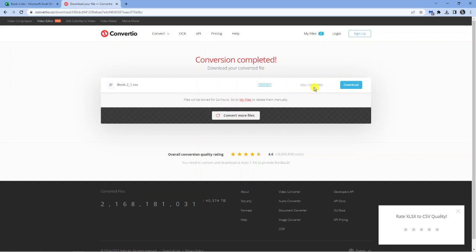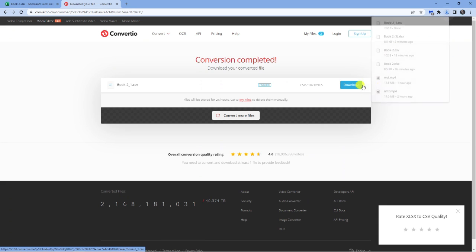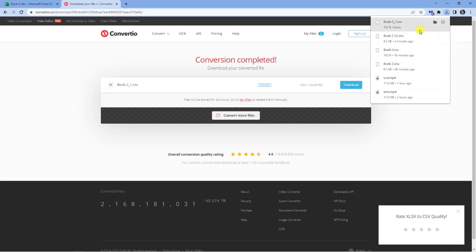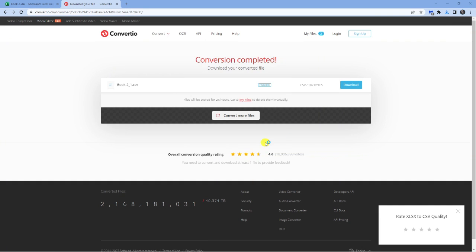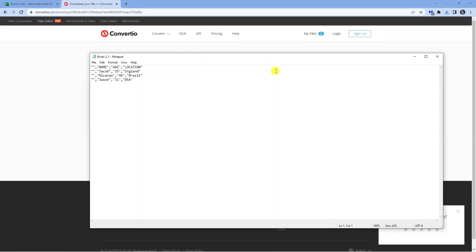So all you want to do once that's finished is click the blue download button and you'll now see that's downloaded. So what you can do is open this with a text document like notepad or Microsoft Word. So what I'm going to do is open this with notepad, click OK and you'll see that's now converted it to a CSV file. So what this means is comma separated values. In other words what it does is basically separates all the values with commas as you can see here.